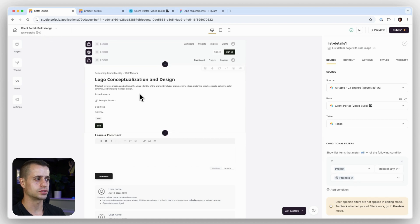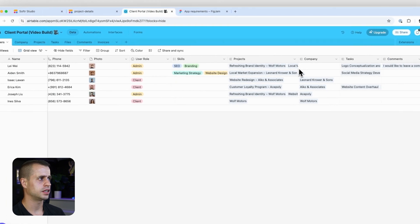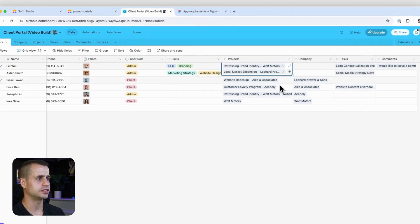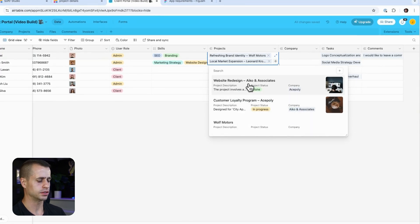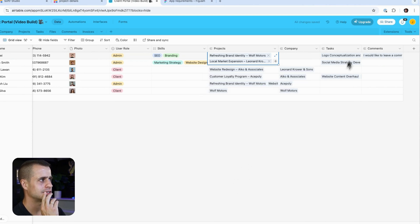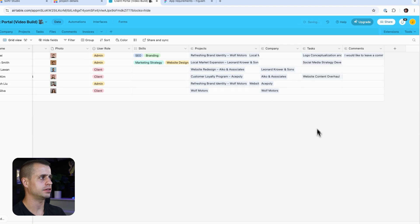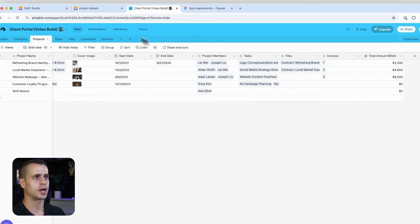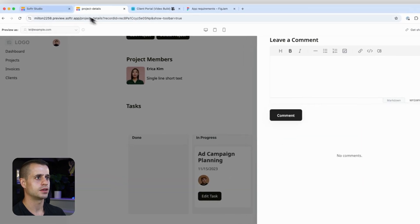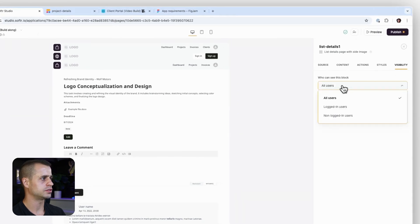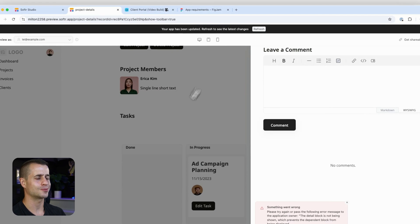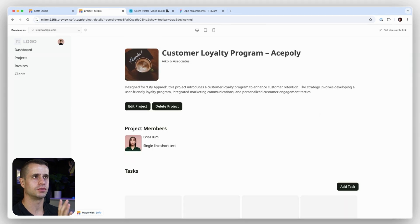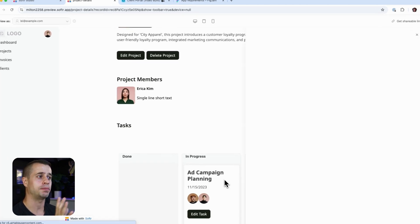It turns out the logged-in user didn't have access to that project — Leah didn't have access to the project I was trying to view. To prevent future issues where users don't have access to the parent project a task is associated with, let's make the task detail page available to all logged-in users and double-check the visibility setting that way.